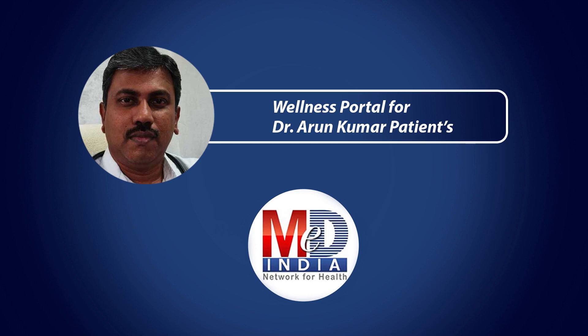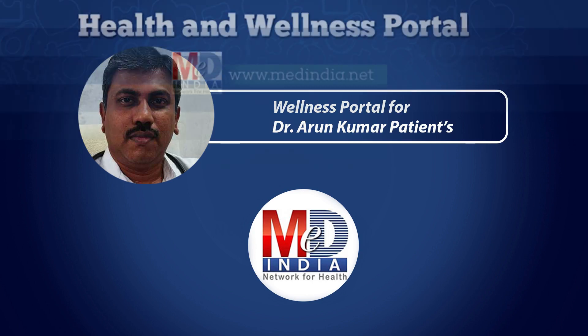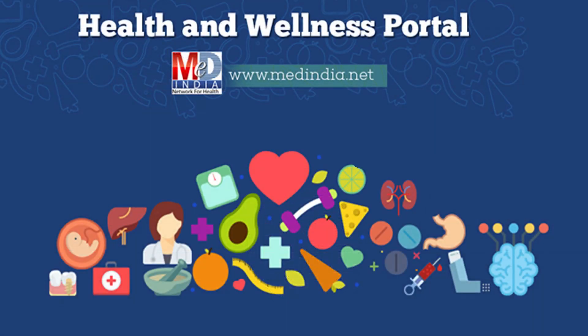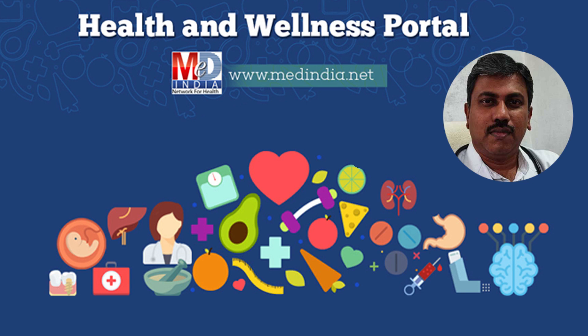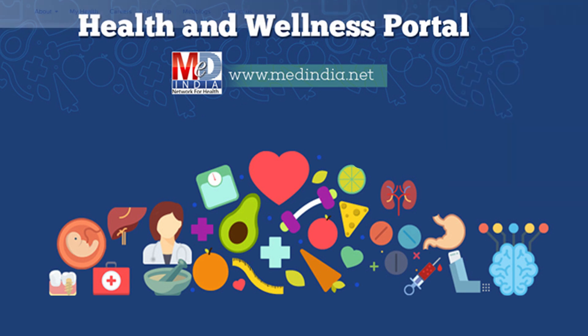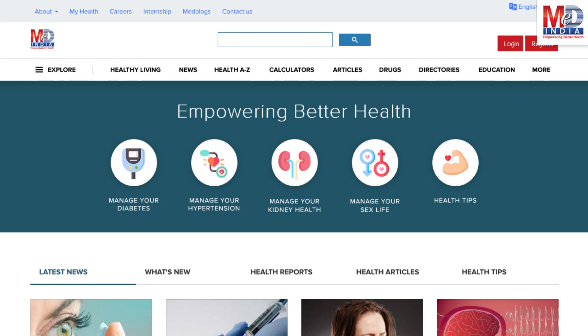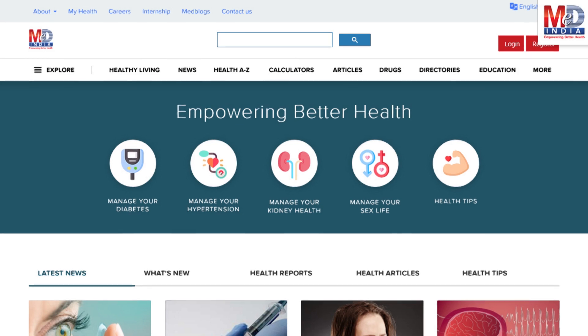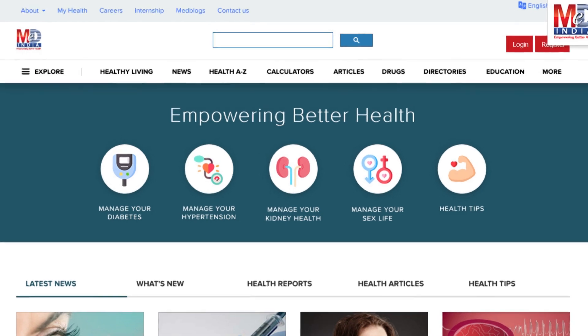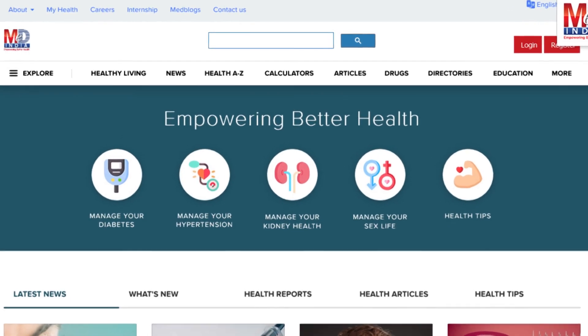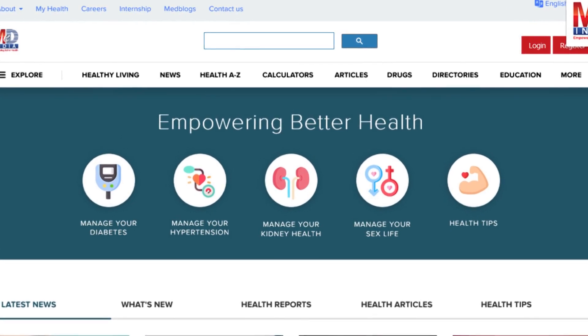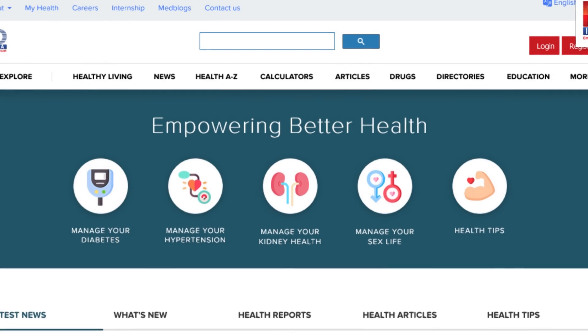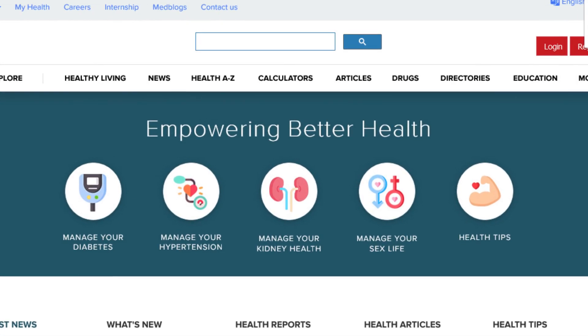Welcome to MedIndia's My Health page and wellness website. Our mission is better health for everyone. We provide, on behalf of your doctor, trusted information that can be personalized to better manage your well-being and health.